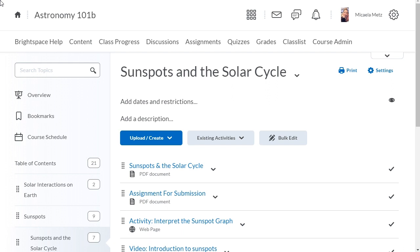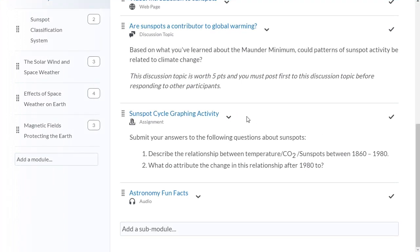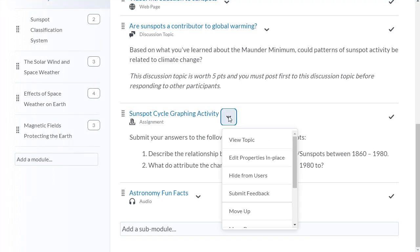Navigate to the assessment topic you want to add a release condition to. Click its context menu, and select Edit Properties in Place.